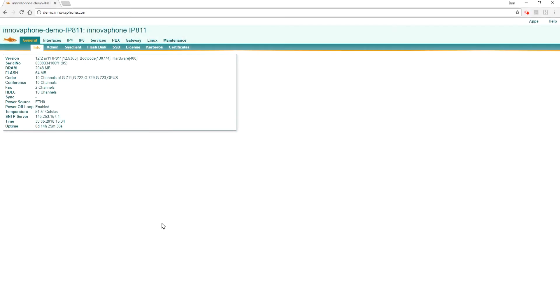Hello everyone, welcome to a new video tutorial. Today I want to show you how you can use our conference app with the MyPBX apps.